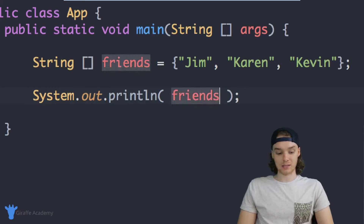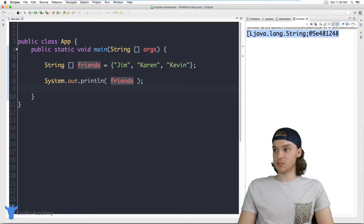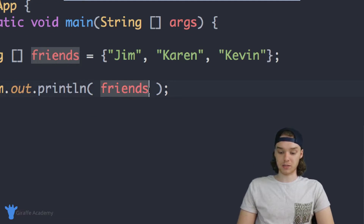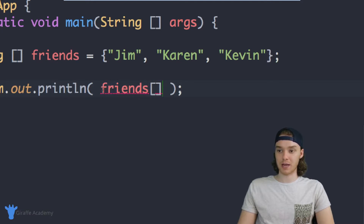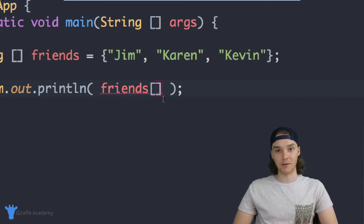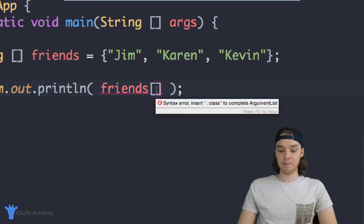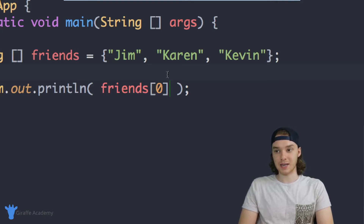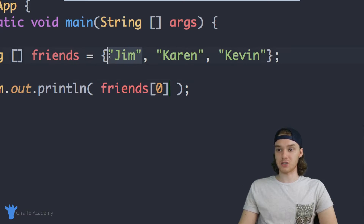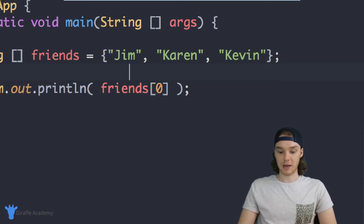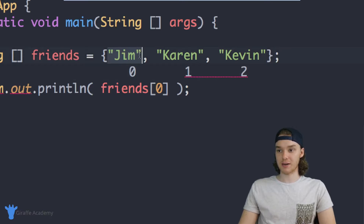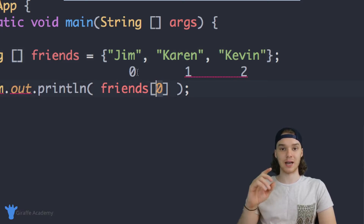If I just type out 'friends' and try to print it to the screen, you'll notice we get this crazy string — basically saying we have an array of strings, which doesn't really help us. To access individual elements, I can use a special syntax: open and close square brackets after the name of the array. Inside those square brackets I put the index of the element I want. Arrays start counting at zero, so Jim is at index position zero, Karen is at position one, and Kevin is at position two. So to access Jim, I put zero — the array starts indexing at zero, not one.